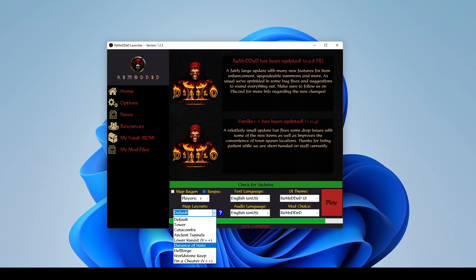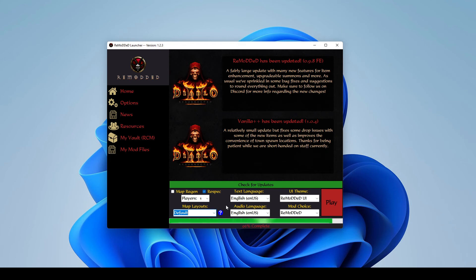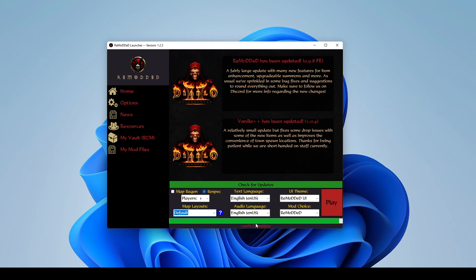And finally, we have the map layouts where you can force specific map layouts if you'd like to customize the experience a little bit for your own benefit there. But while I've been talking, it looks like our mod files have been downloaded and all that's unzipping now. And there we go. So if the unzip is complete, we can start the mod. So I'm going to go ahead and select the play button.